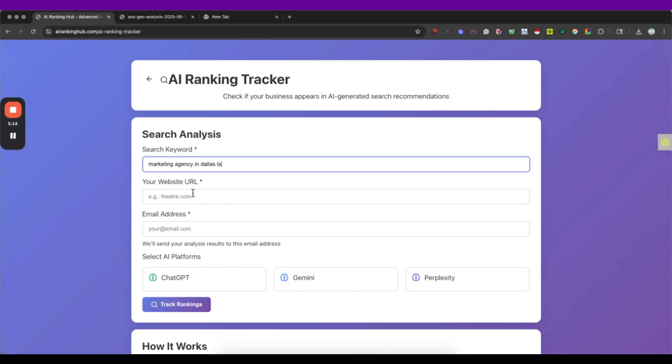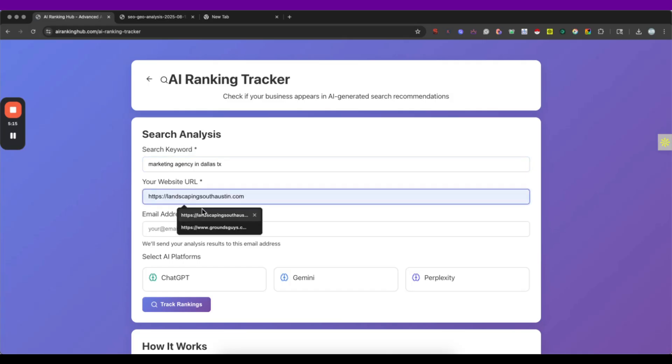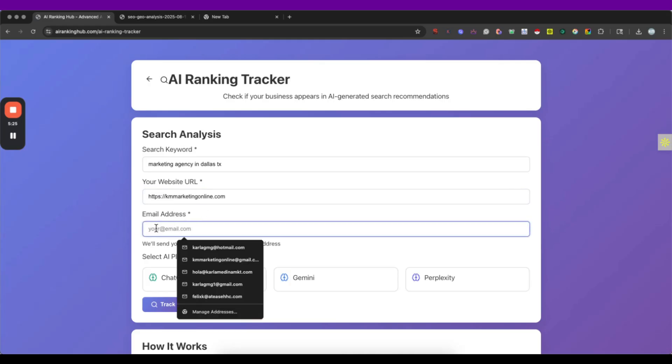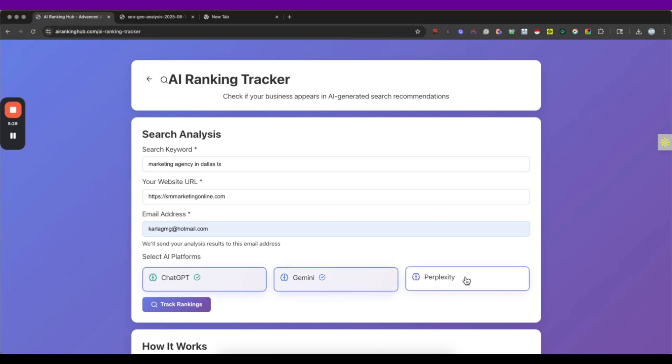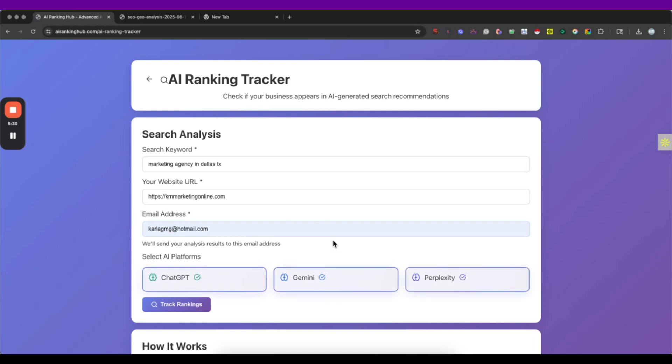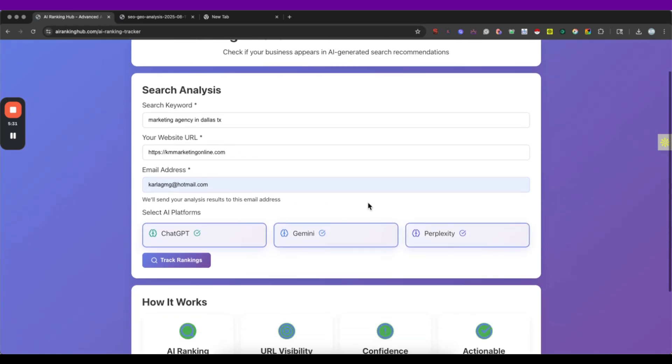And then here we have to put our website. Make sure to add the HTTPS and the whole URL, not only your domain. And after that we also have to put our email address and next we are going to search if our engines are ranking us.